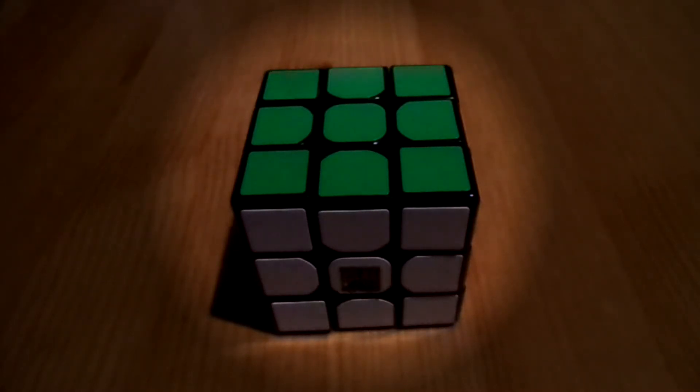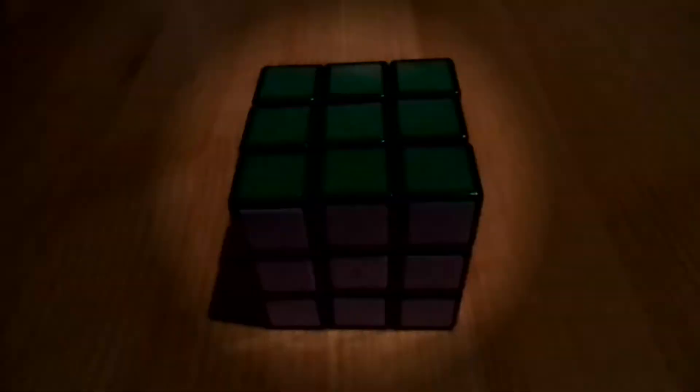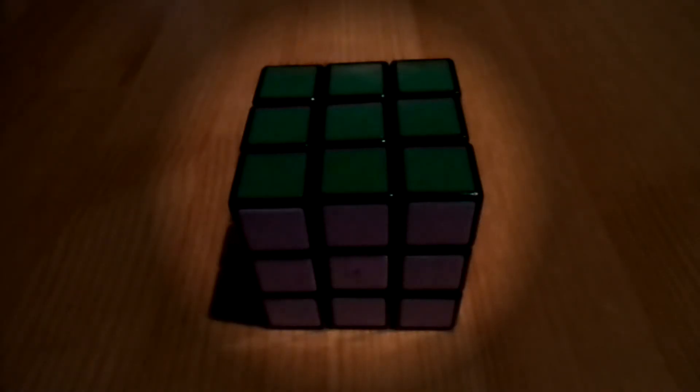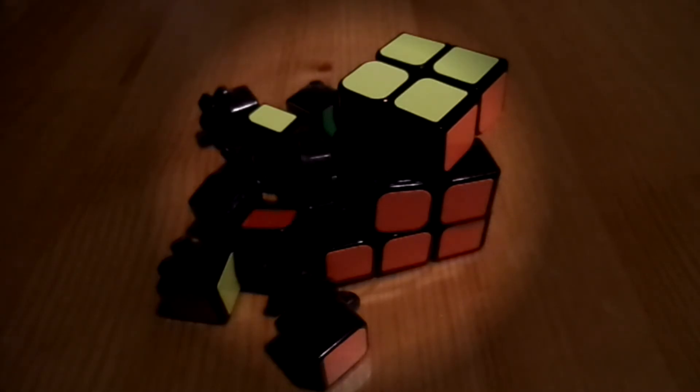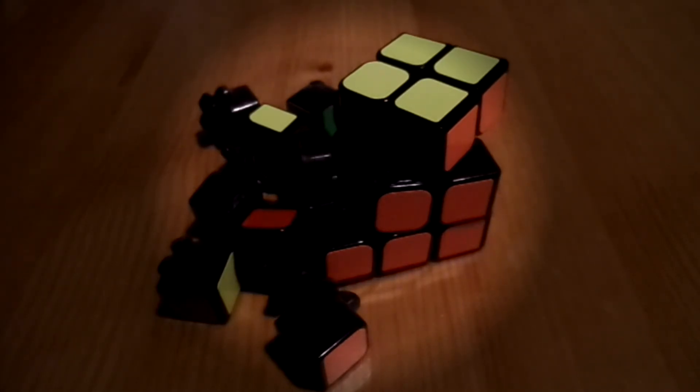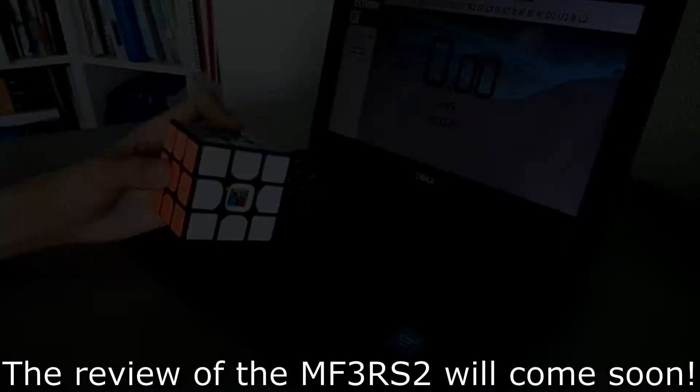There was a time when magnetic cubes didn't exist. Cubes had tons of problems, overshooting, popping, most are unstable and tons of those problems are now solved with magnets.